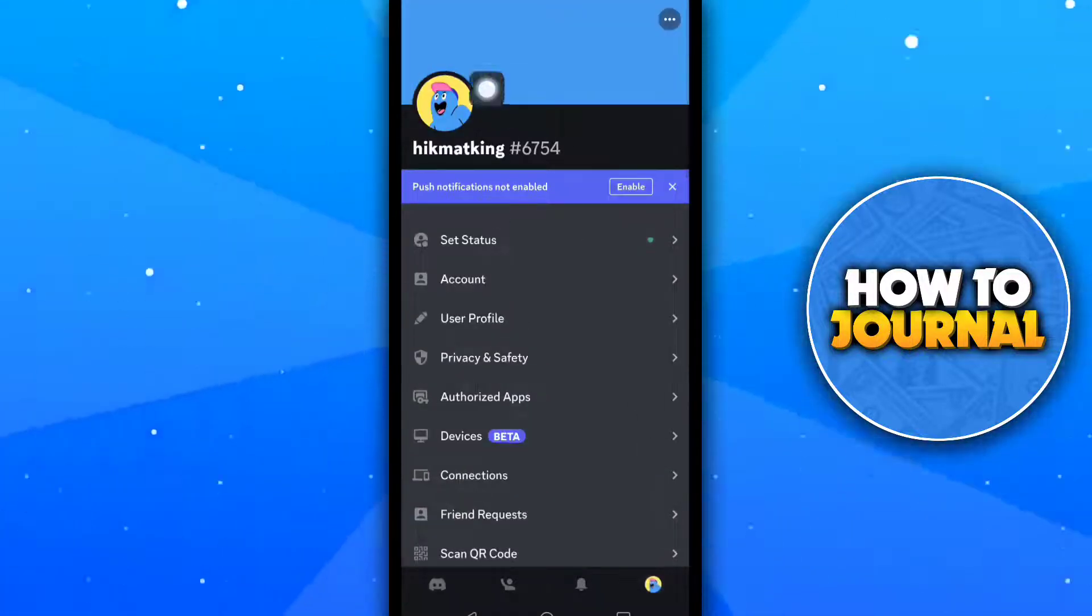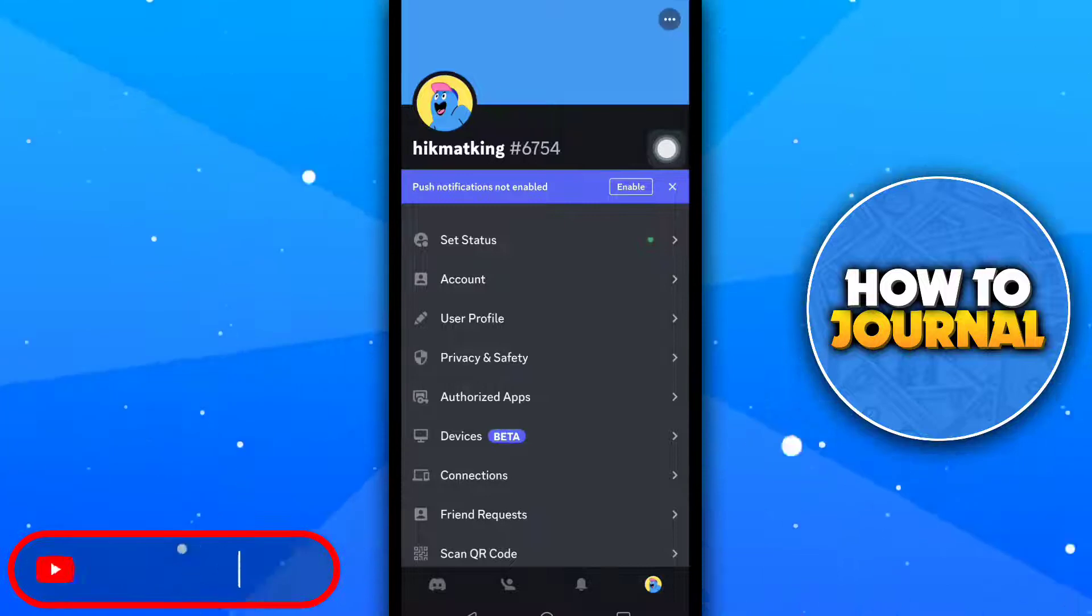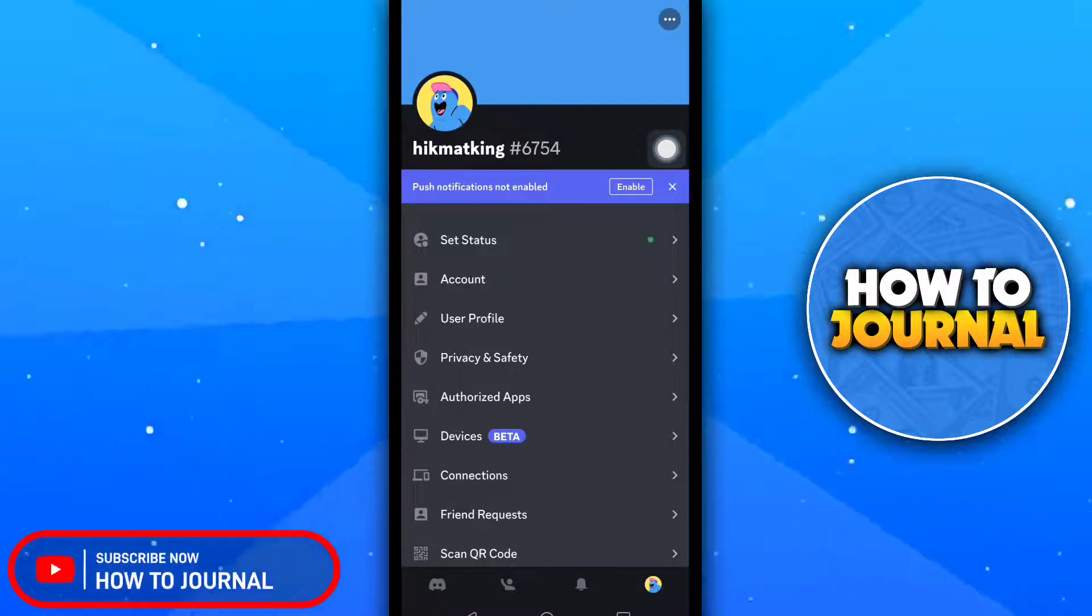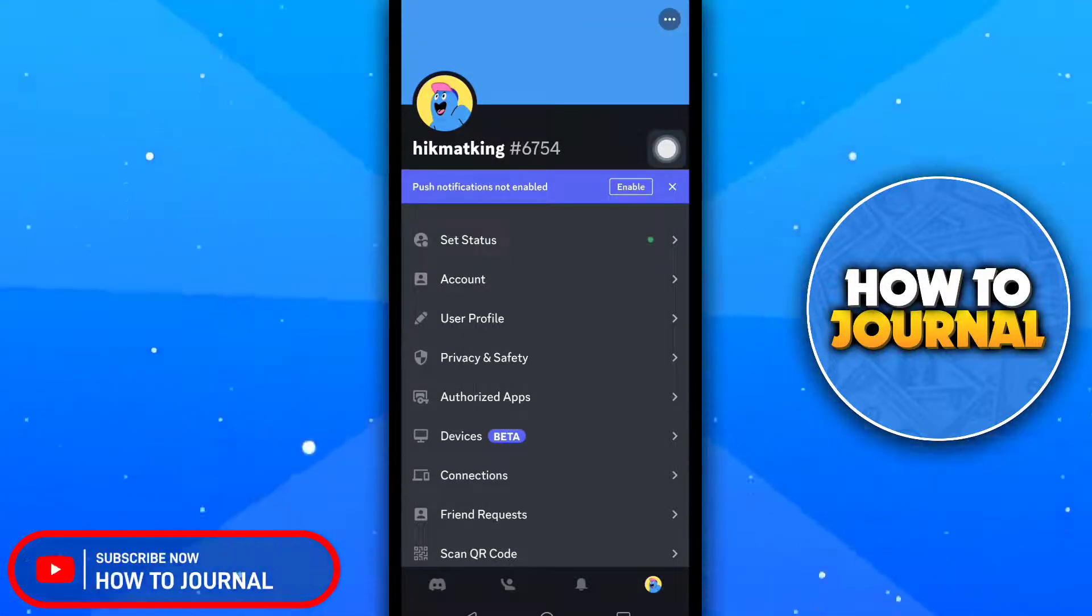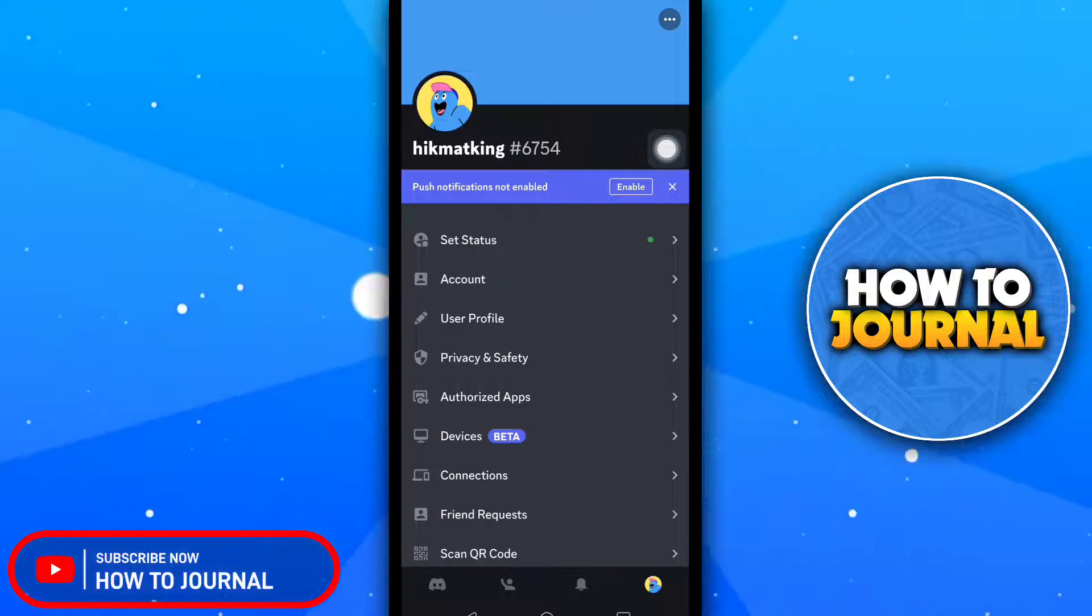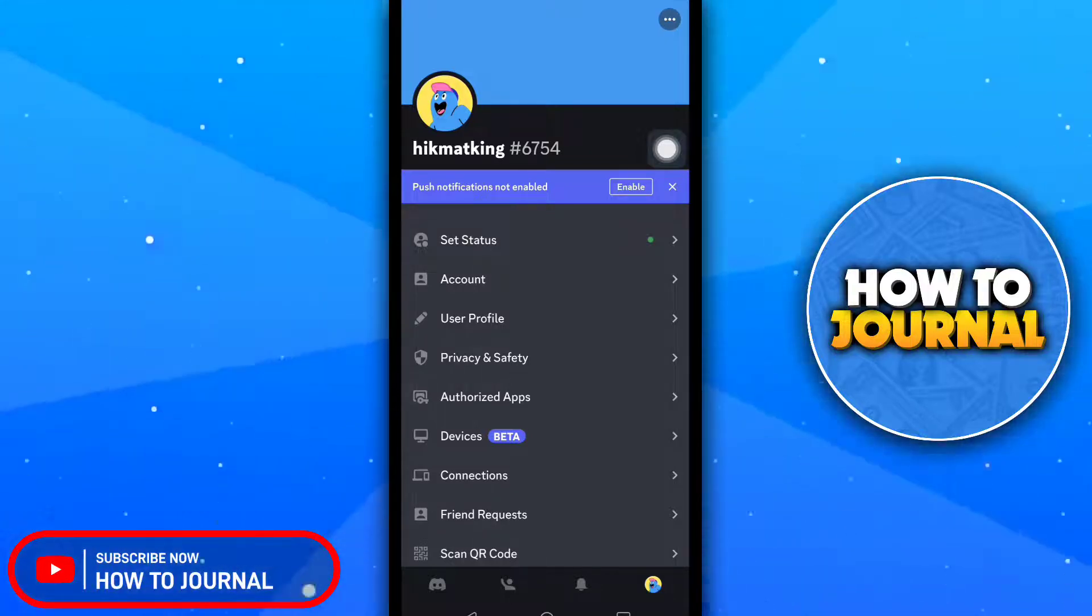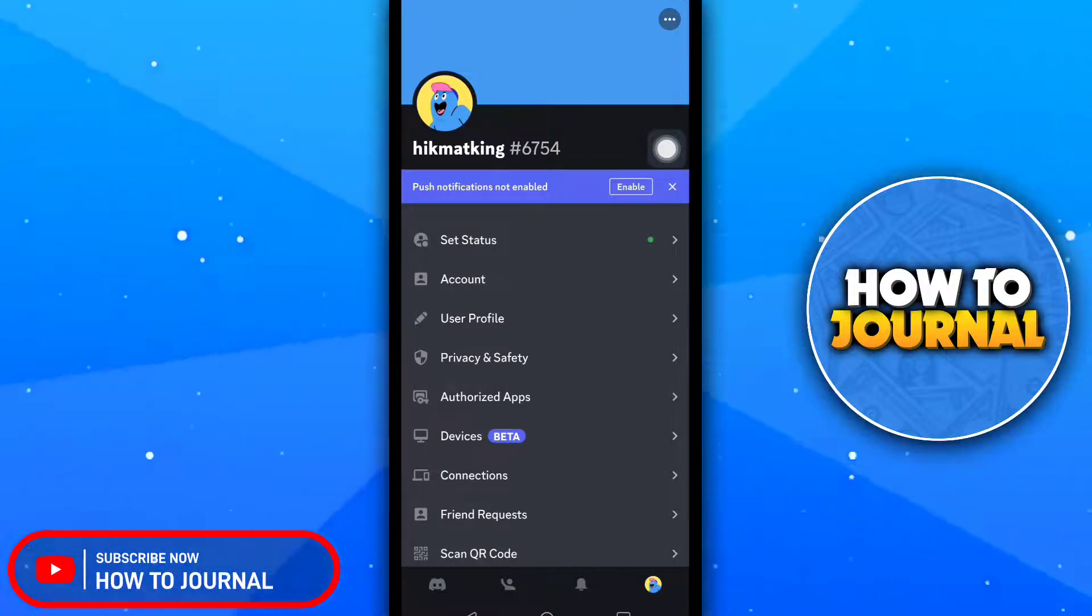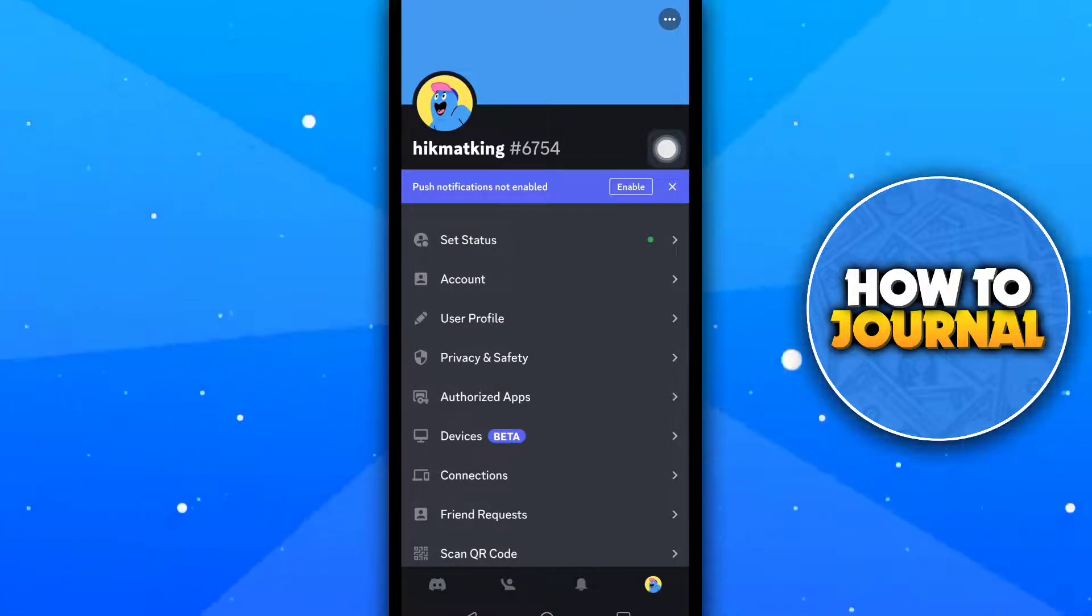This method takes about 30 to 45 seconds. So this was our tutorial for today. Please give this video a like, subscribe to How to Journal channel, and I will see you on another video.